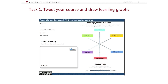The first task is to tweet your course and draw learning graphs. Here you write the description of the module you are going to design, and on the workshop graph sheet, you draw a rough shape of the learning types you envisage to use in the course — how much practice, how much collaboration, etc.